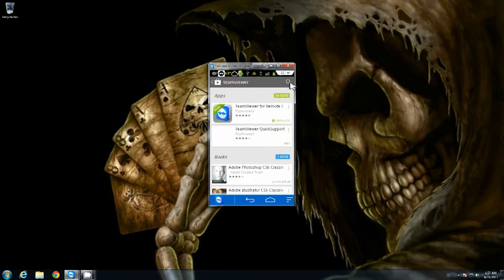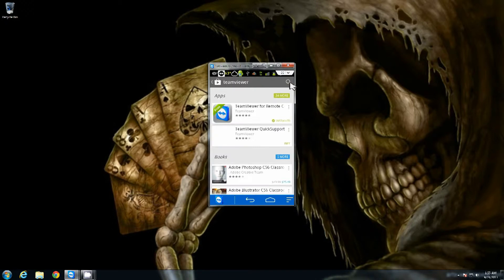And you see the two that's right there. You have TeamViewer for remote control and then TeamViewer quick support. You're actually going to want both of those.